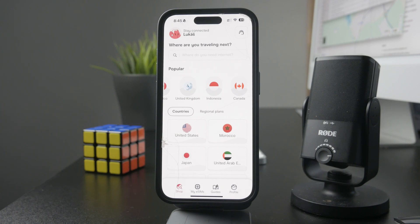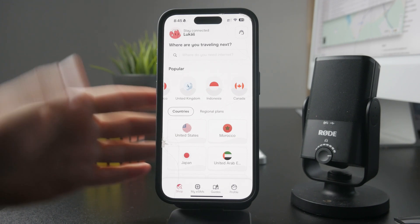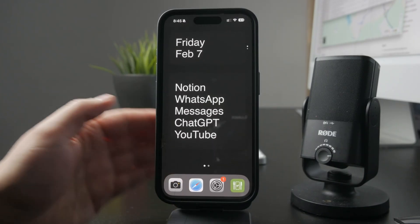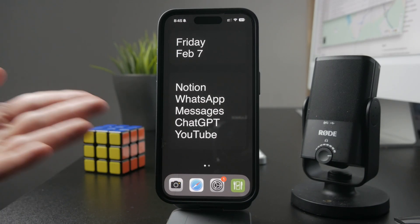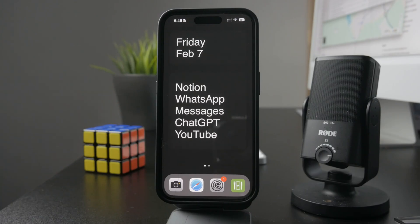It's just eSIM, so it works well, and I don't need to worry about international roaming or anything like that. Let me know below which option you picked and what exactly you're going to do.